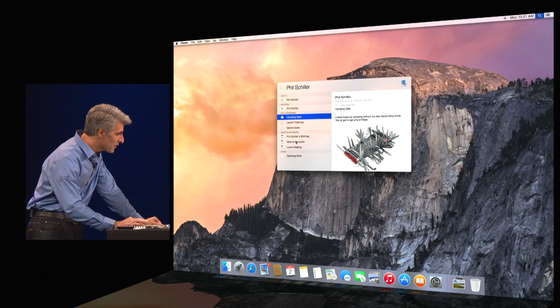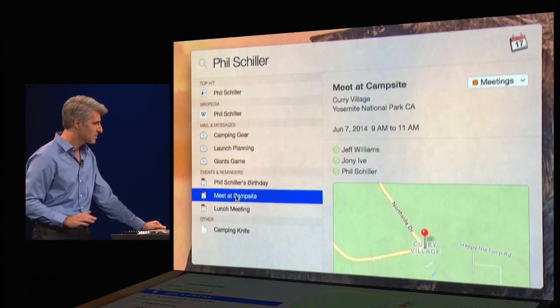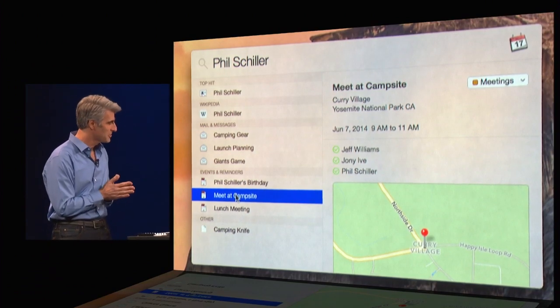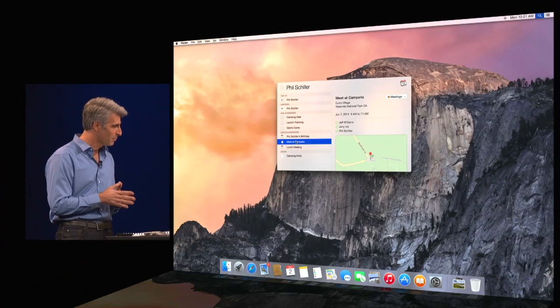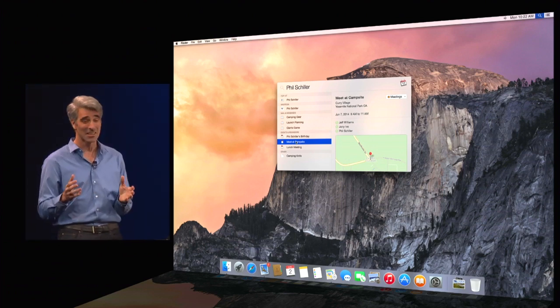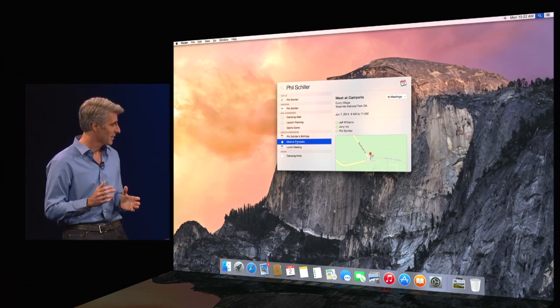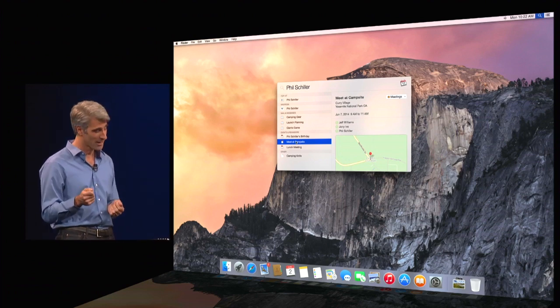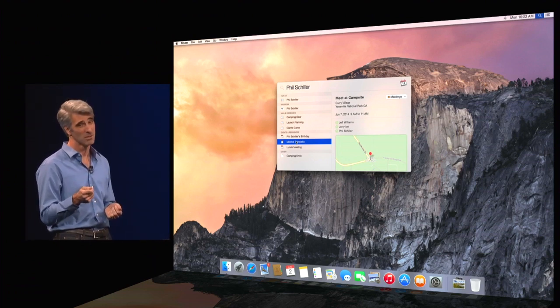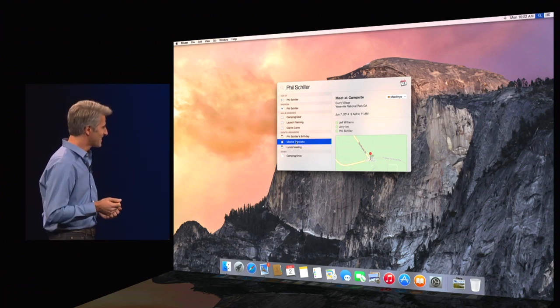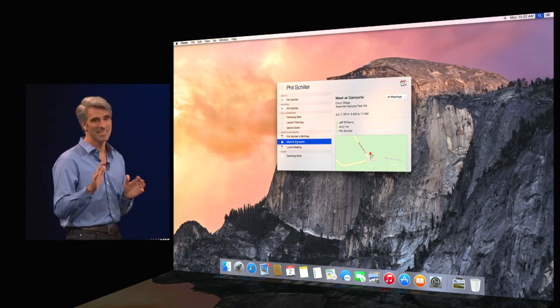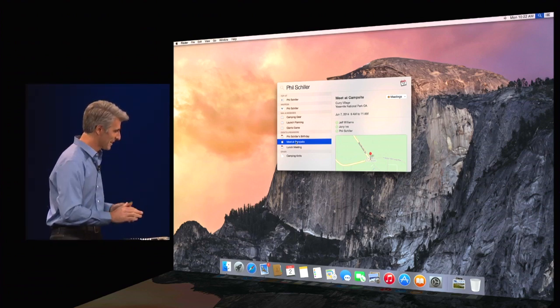So we have here that are meeting at the campsite. And oh, good. I see that Jeff and Johnny are both in on the trip as well. And I'll tell you, you just have not had chili by the campfire until you've eaten it with one of Johnny's custom-crafted aluminum spoons. It's the diamond-cut chamfered edges that really make for the experience.